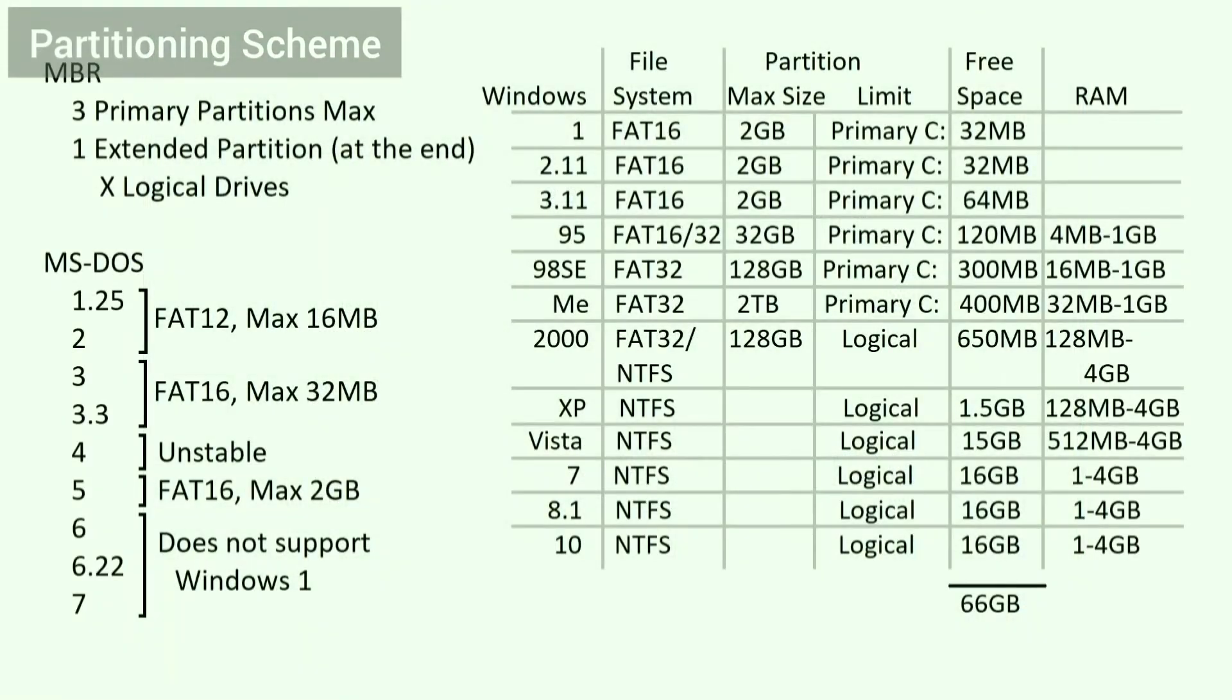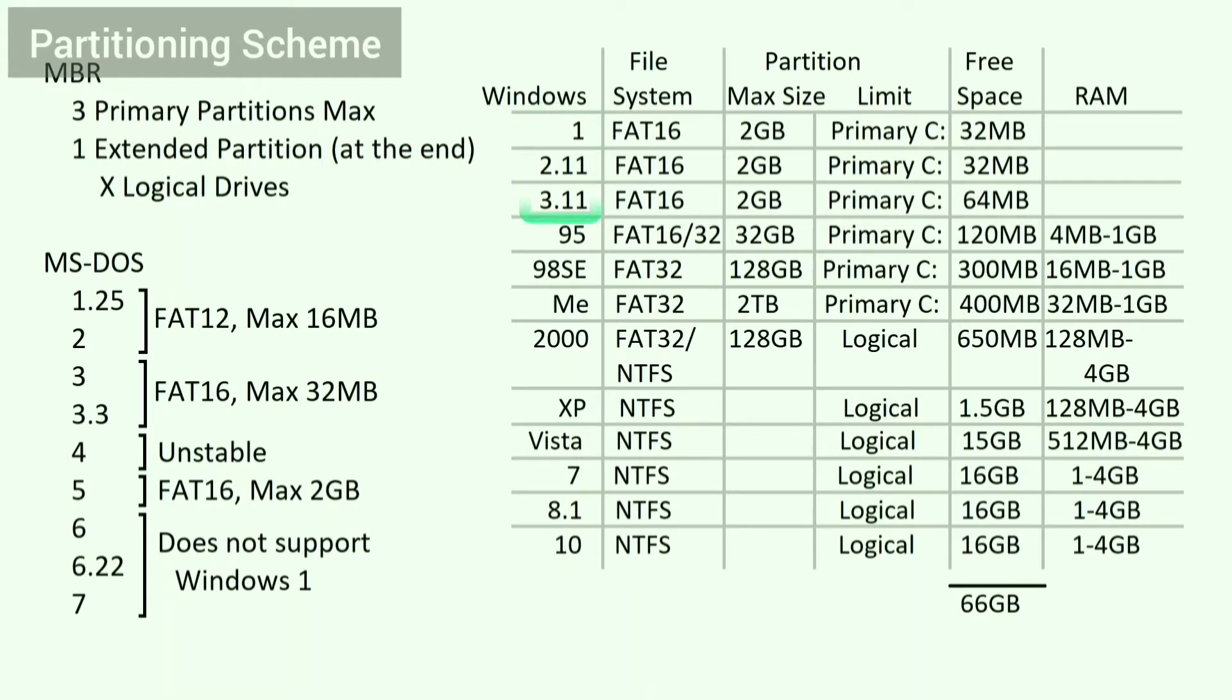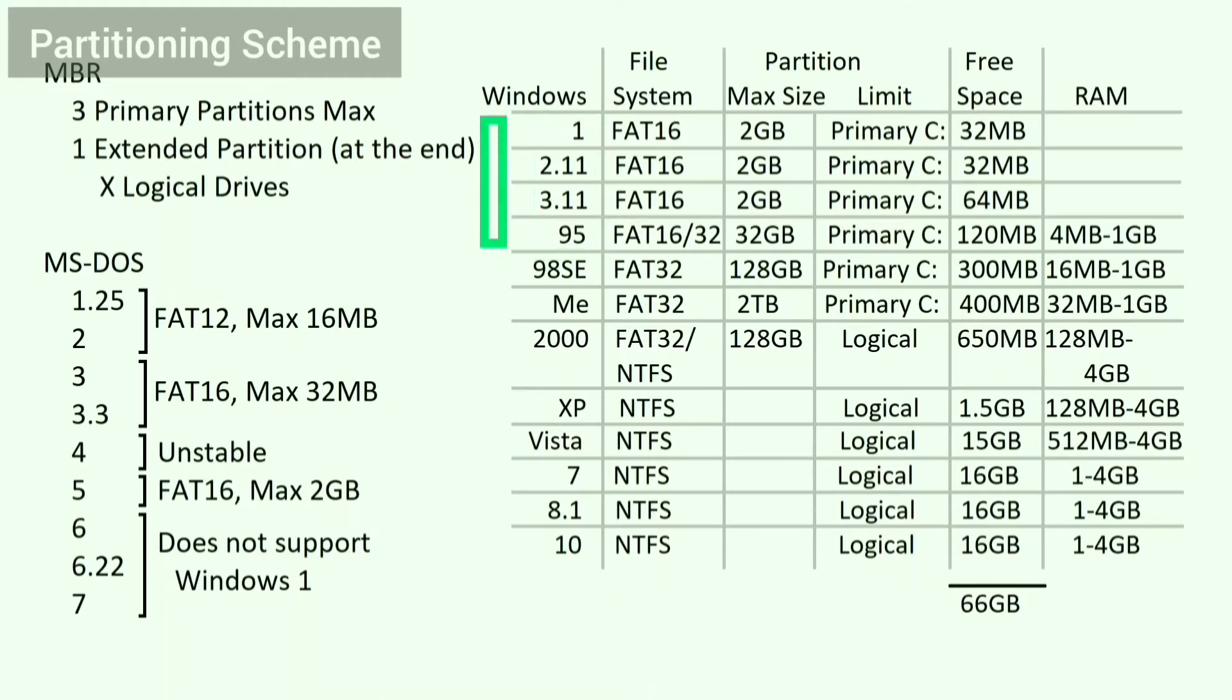Regarding the issue where 6 operating systems all want to be in the first primary partition, luckily Windows 1, 2, and 3.1 all run on top of DOS. Thus, they can all be on the same first primary partition. Windows 95 can also run from the same partition if upgraded from Windows 3.1. Thus, with 4 of these operating systems on one primary partition, the other 2 primary partitions can be used by Windows 98 SE and Windows Me.